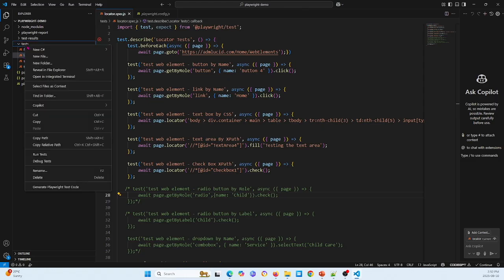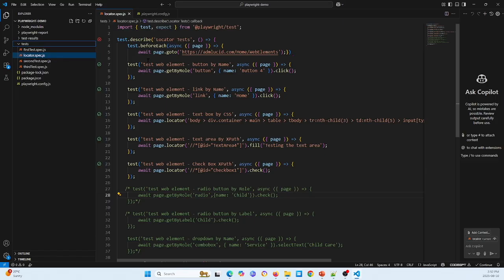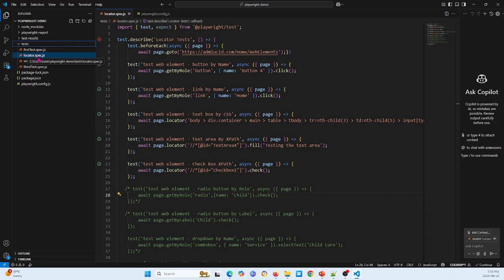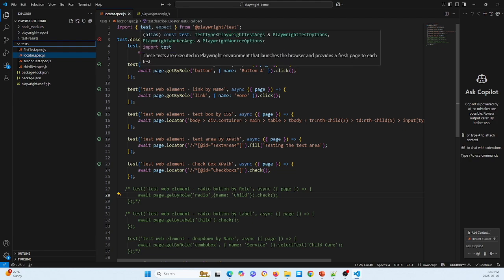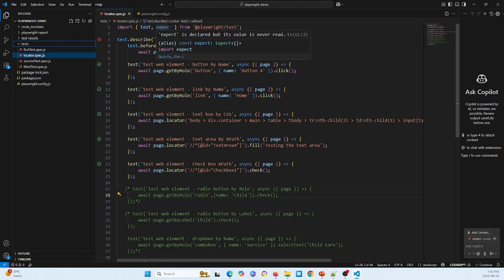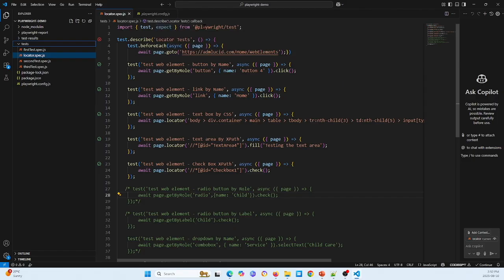And then I go to the test and I can add a new file. I add one new file called locator.spec.js and this is what I defined.